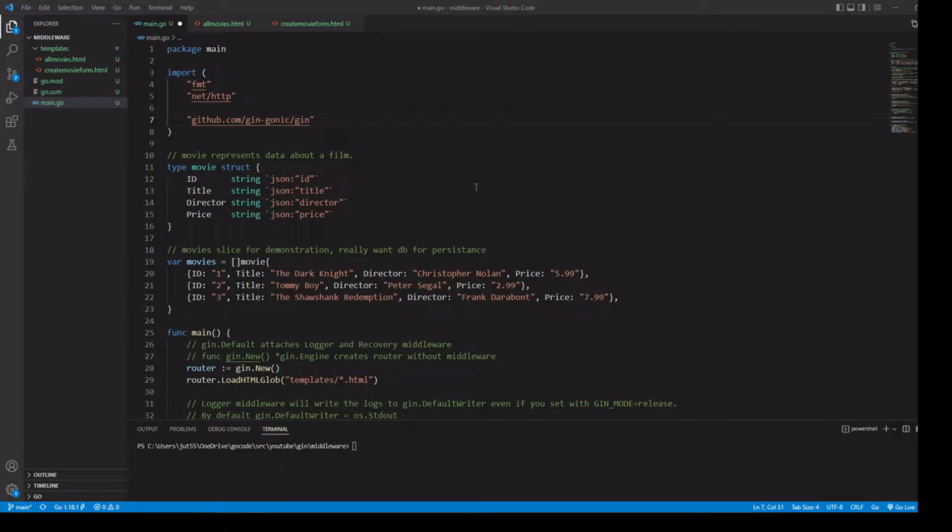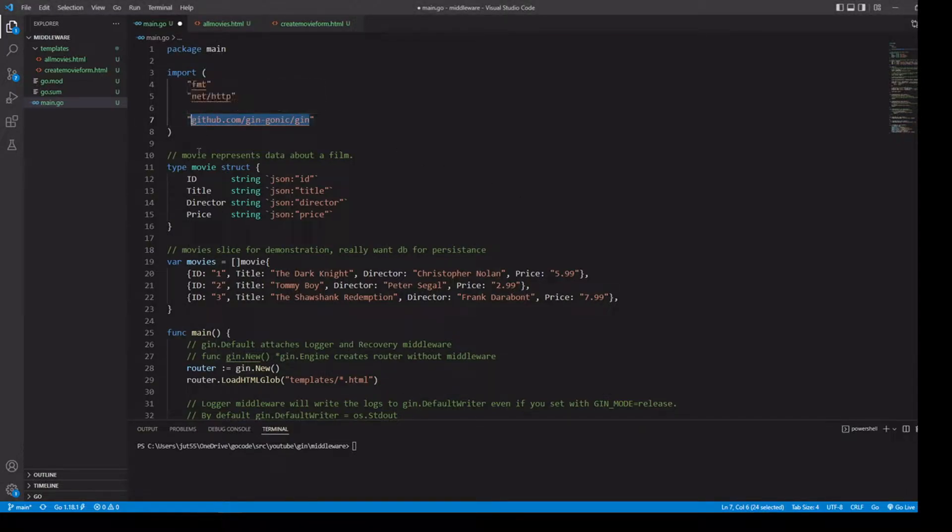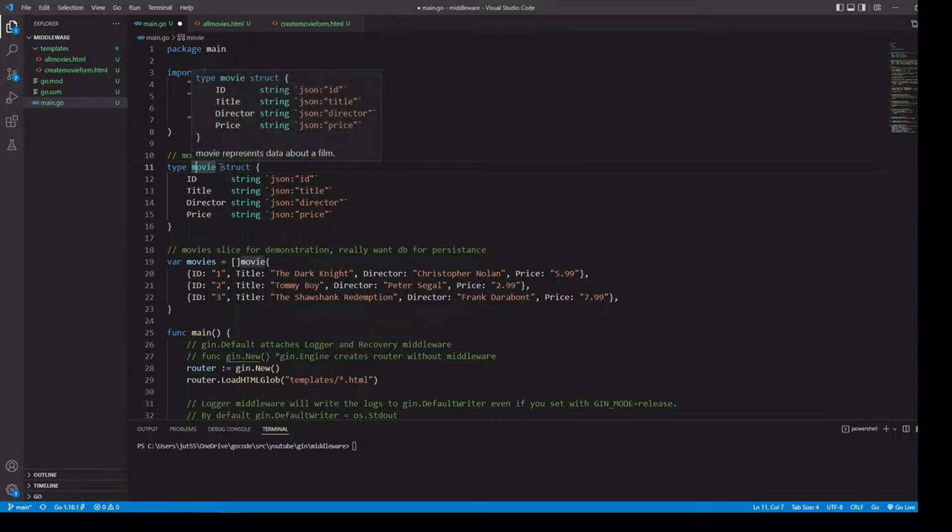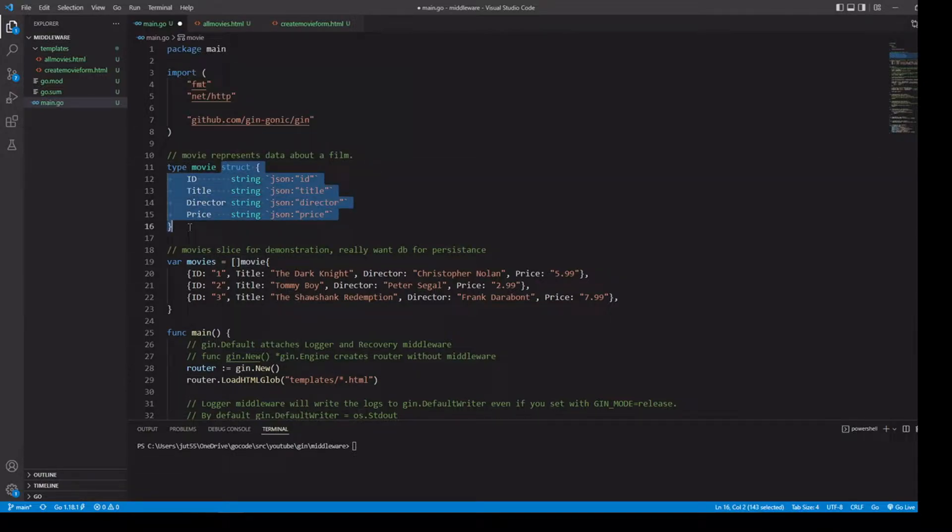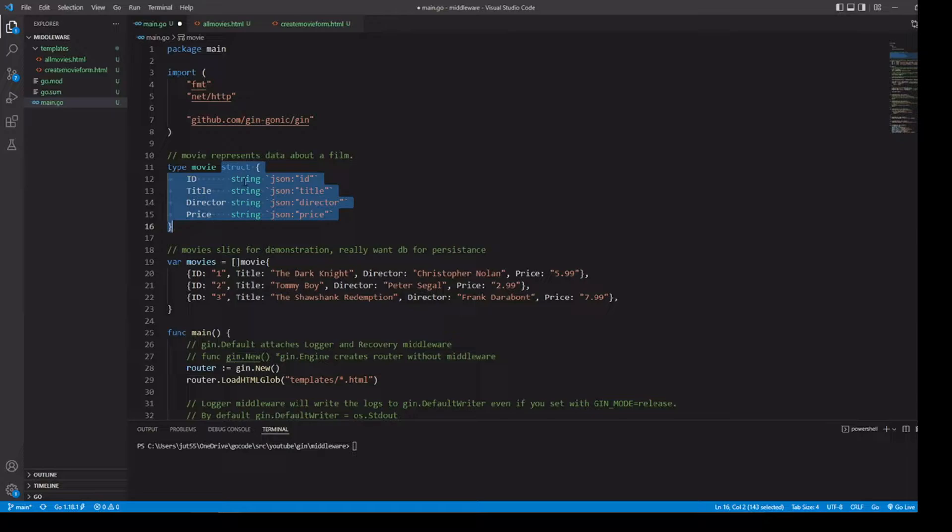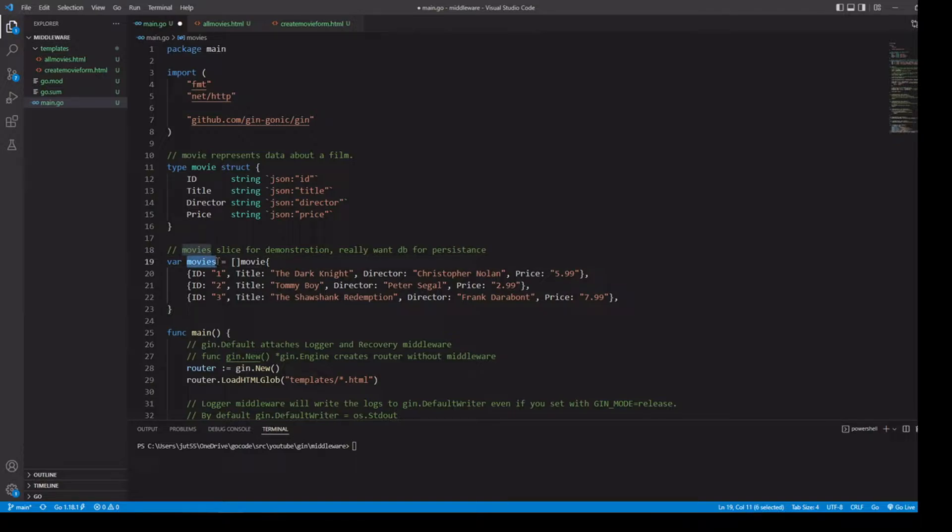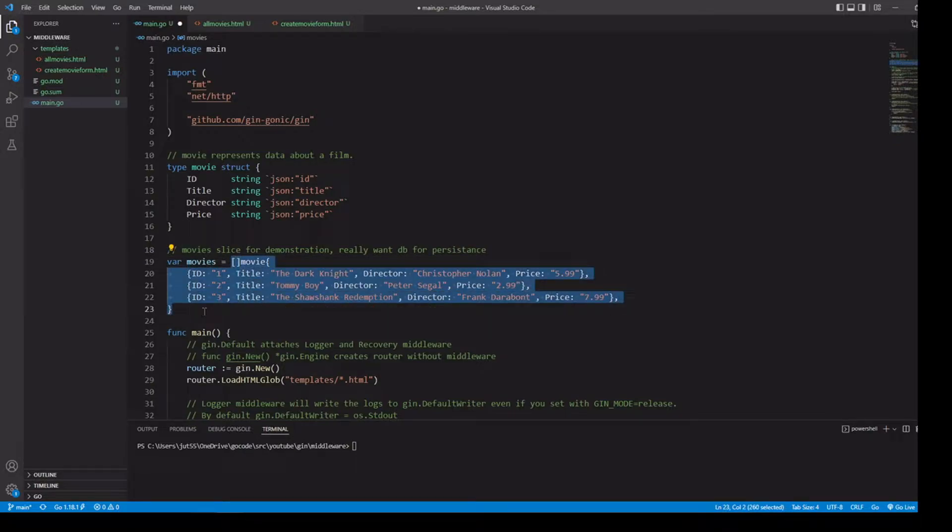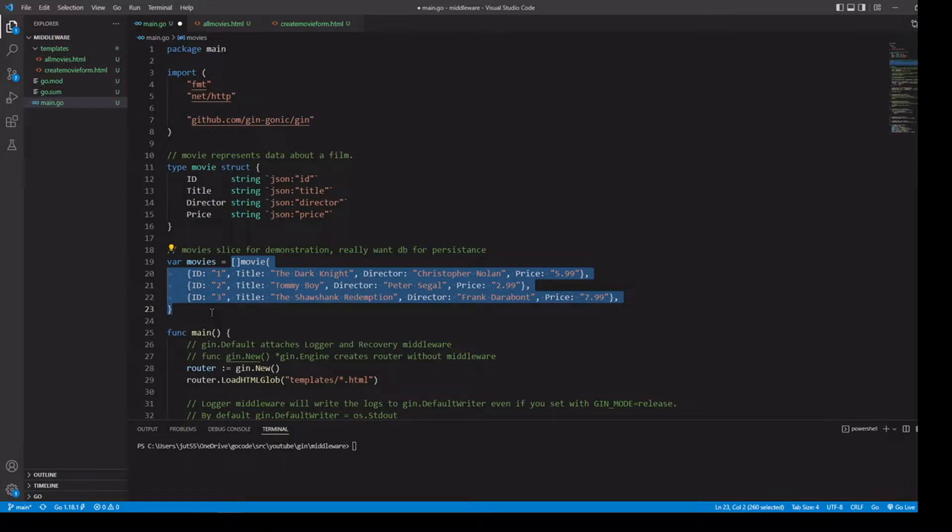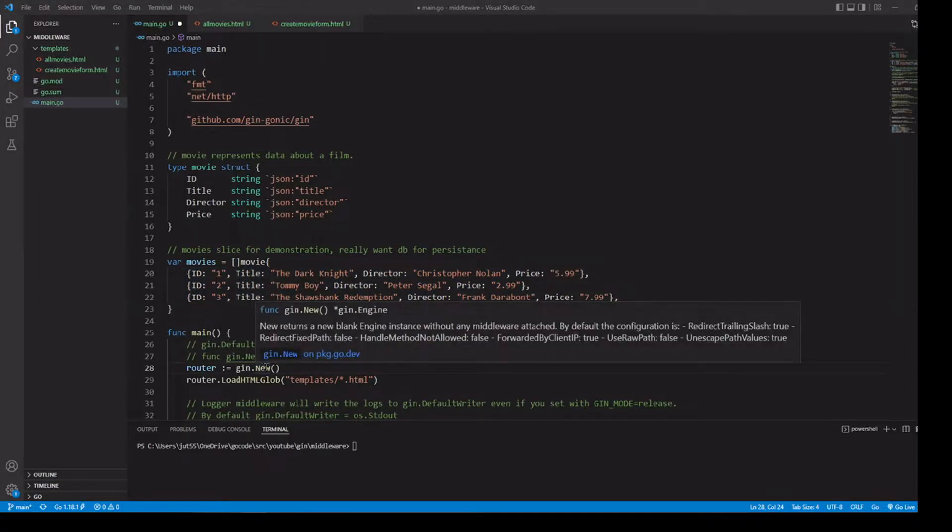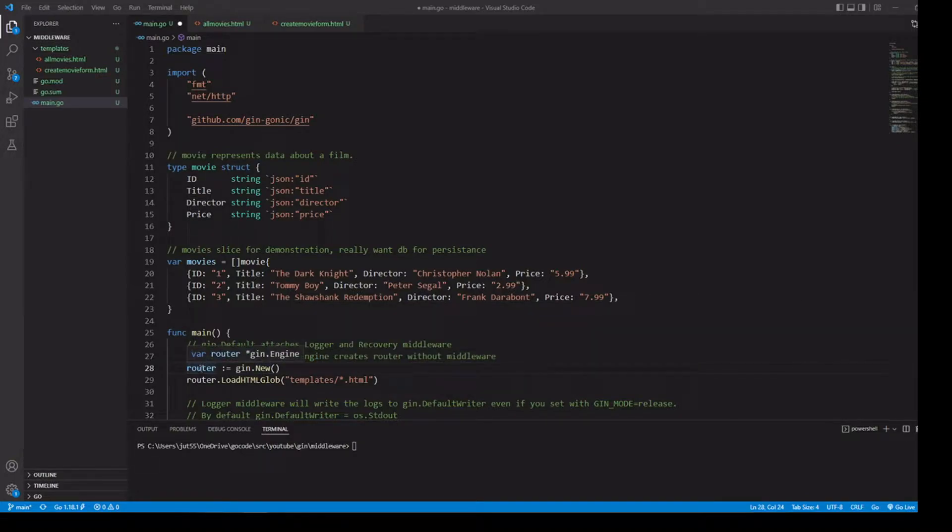If you don't already have the Gin package, use the go get command to get it. We're going to be creating a data type called movie, which is just a struct with fields describing our movie. In place of our database, we're going to be using a variable called movies, which is just a slice of movies. But don't worry, we will be using databases in future tutorials. Inside the Gin package, we'll be using the new function that's going to be returning our engine, and we'll be saving that into our variable called router.